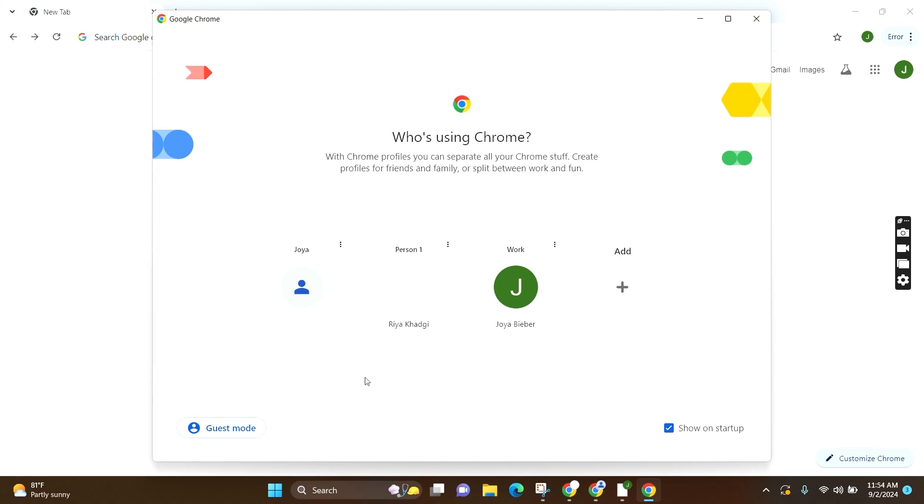For this video, we will go for the first one. Now you can see a three dot icon. Click on it. Second, you can see the option delete. Click on it.